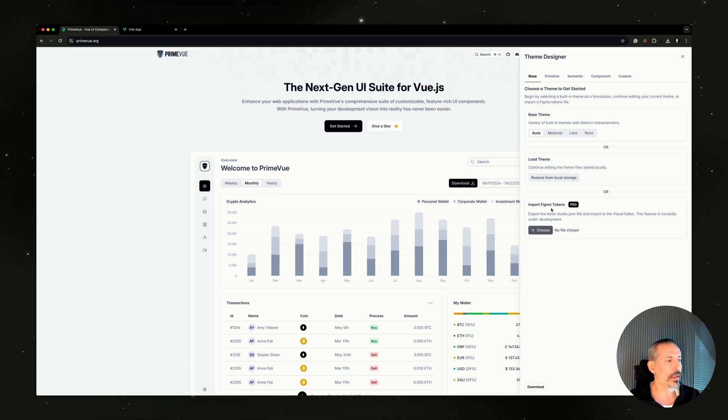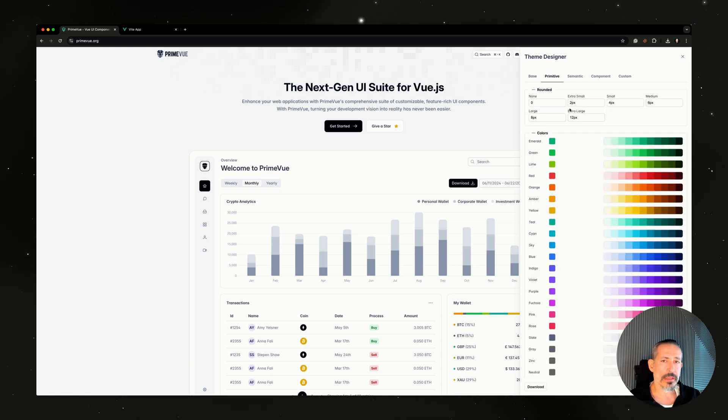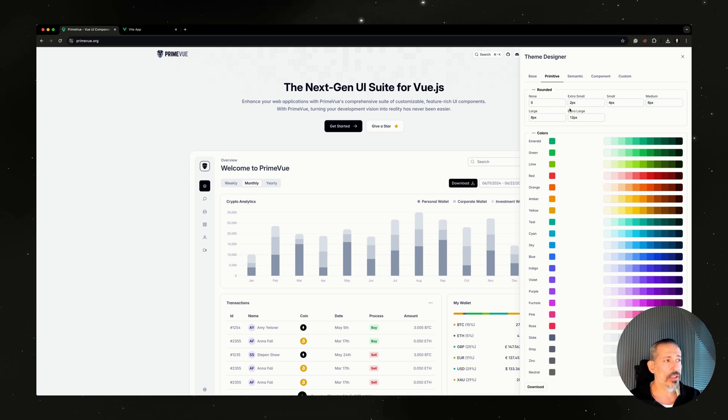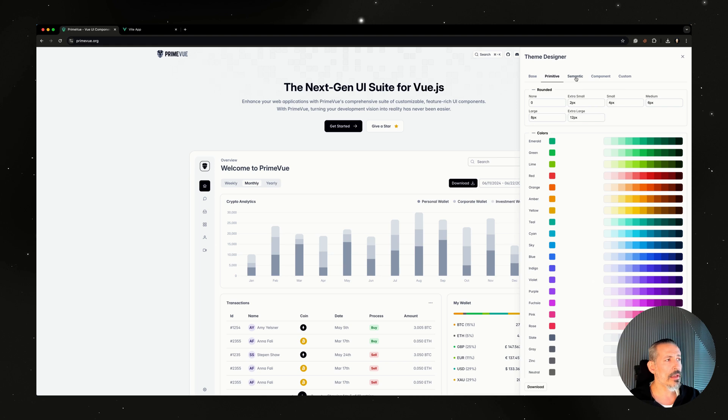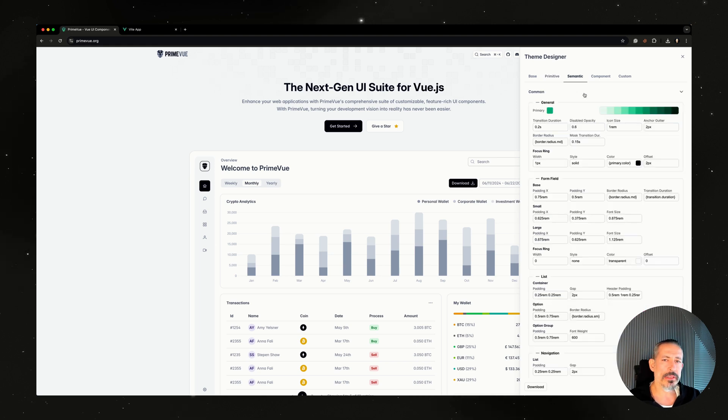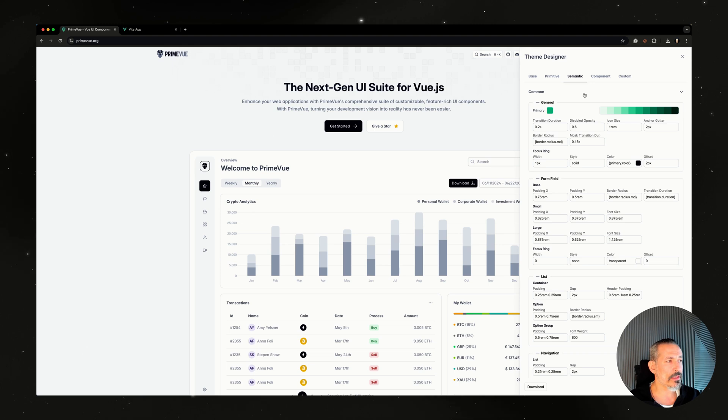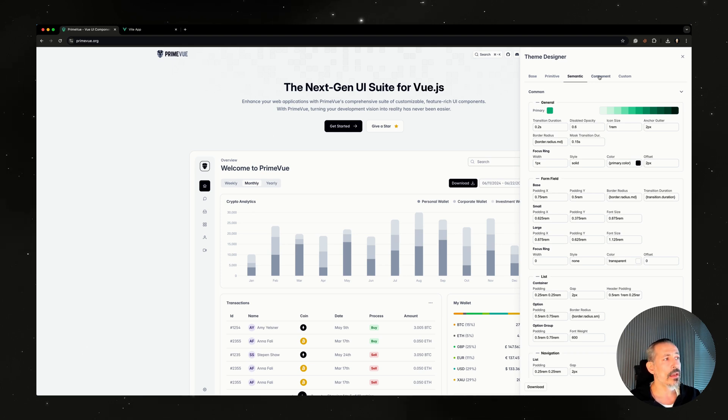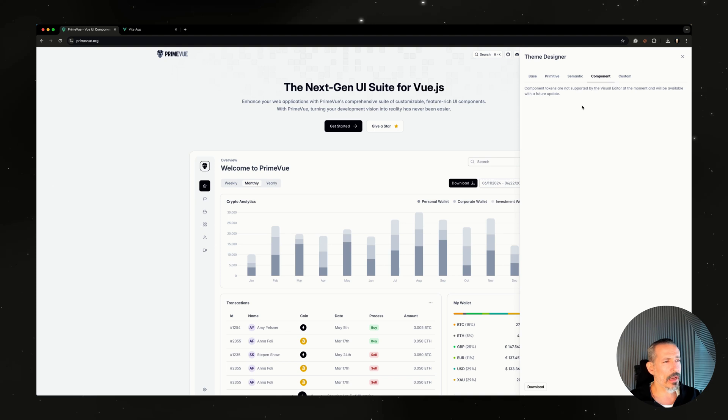Primitive tokens are the ones that are shared, but they have no context, like rounded and colors, and you don't know where they're used. Semantic tokens have a context; they usually use primitive tokens from time to time as well, and they're usually consumed by compound tokens.